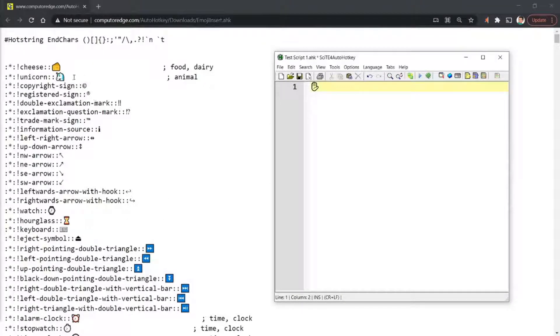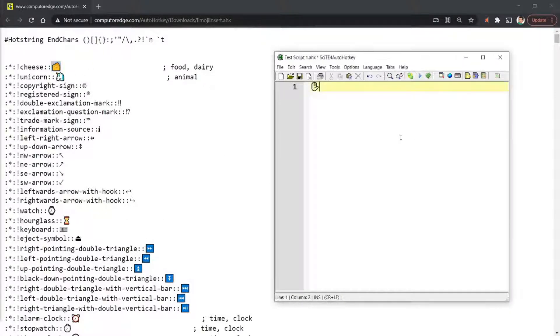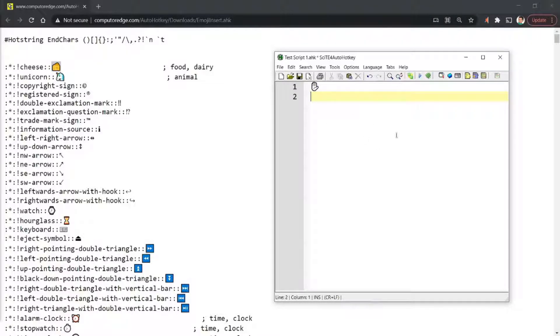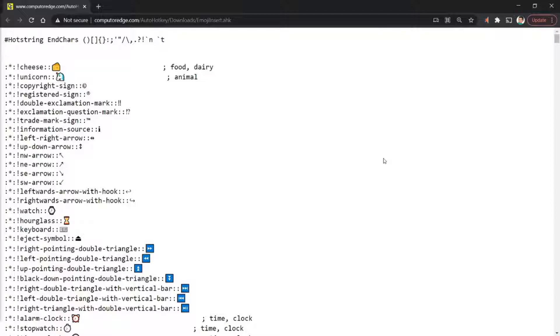So if I had, for example, let's try the cheese emoji. Okay there you go. I think it's frozen... there we go, it's crashed.